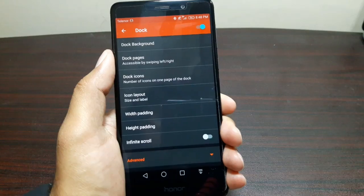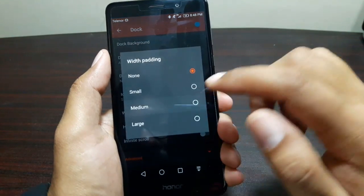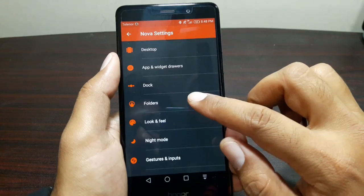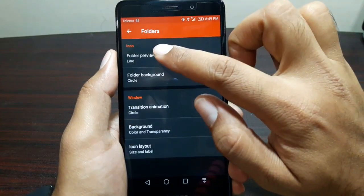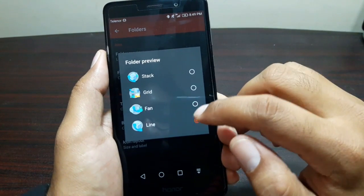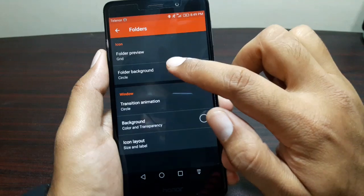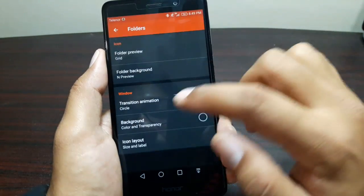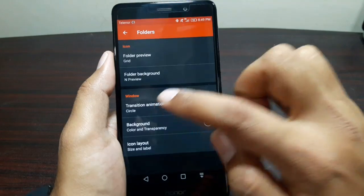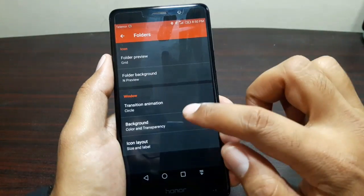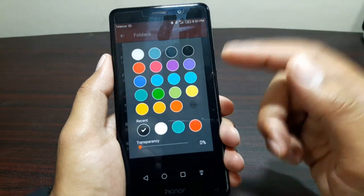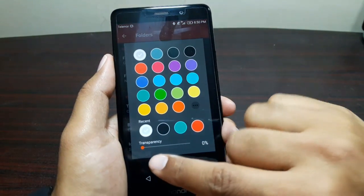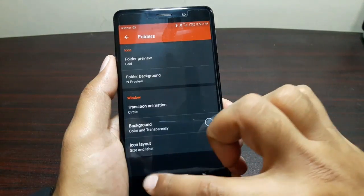Press done and go back. Go to Width Padding and set it at Medium, and select Height Padding at Large. Now go into Folders — in Folders select Folder Preview and set it as Grid. Then select Folder Background and set it as End Preview. Make sure the Transition Animation is set at Circle. Go to Background Color and Transparency — if you want the pure Google style, select White and set transparency at 0%.